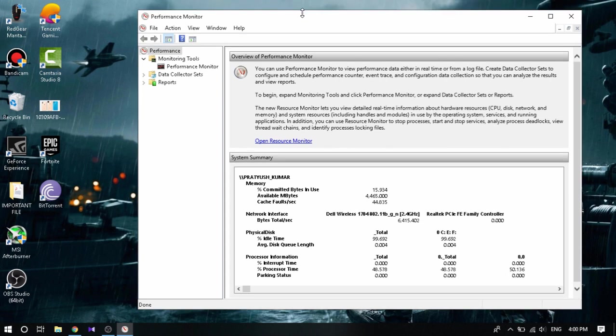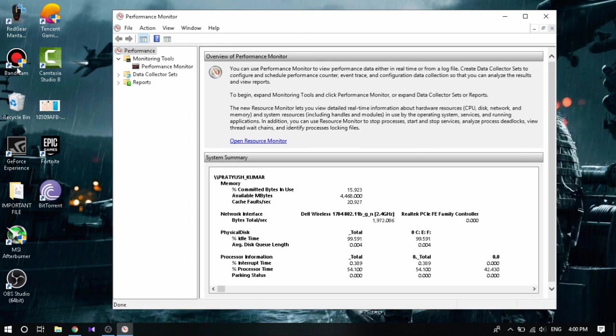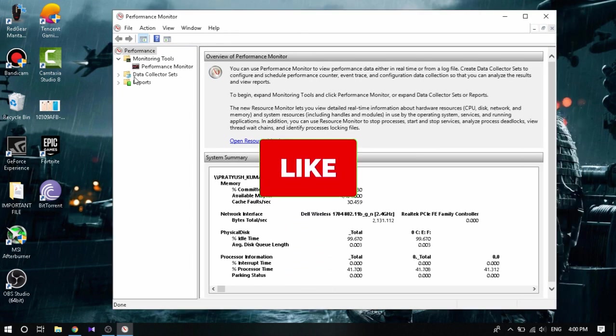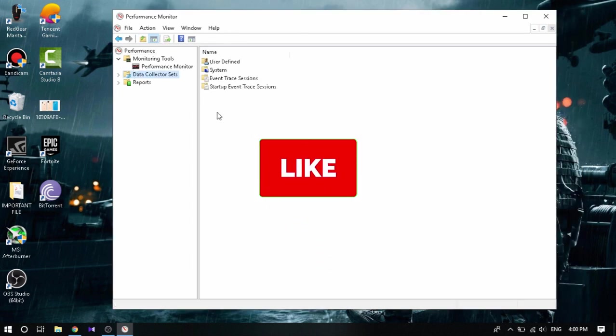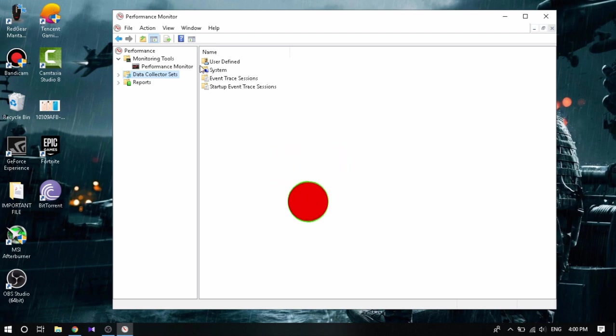So here we see something called Data Collector Set. We're gonna click that up. What we're gonna do here is actually create a new data collector set so that the left resources of the graphics which are not being used could be used and our performance increases of a GPU.